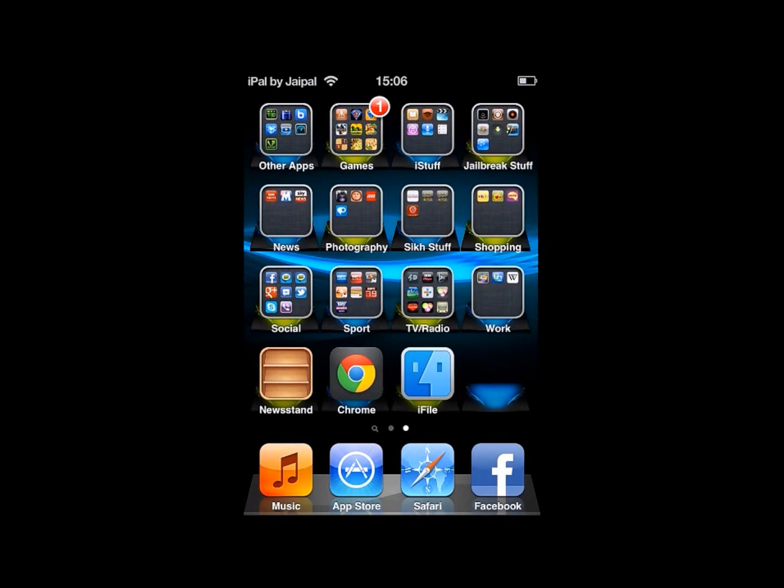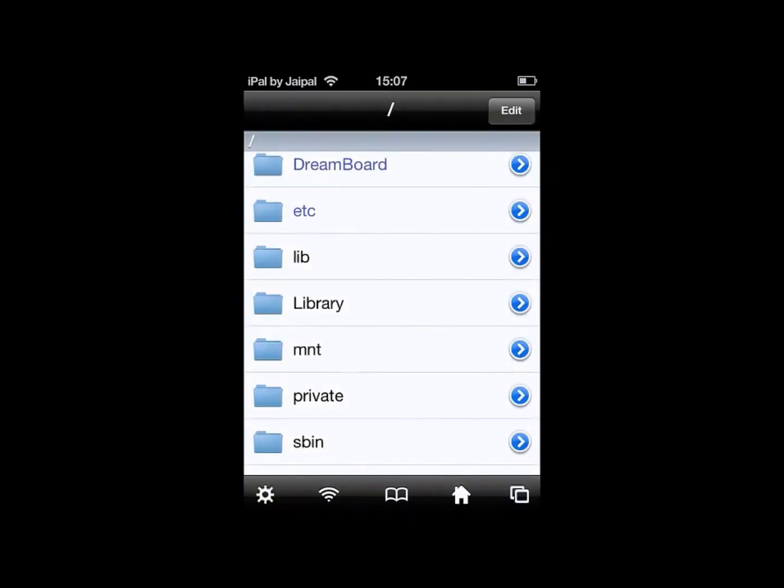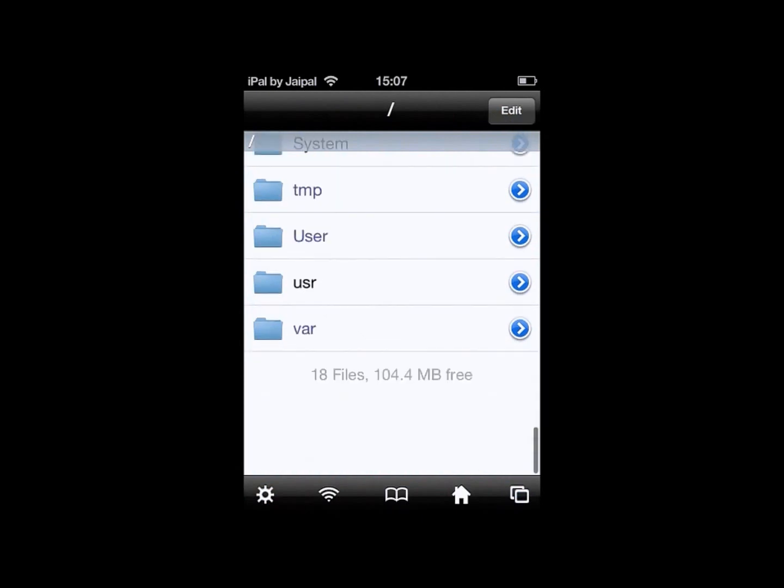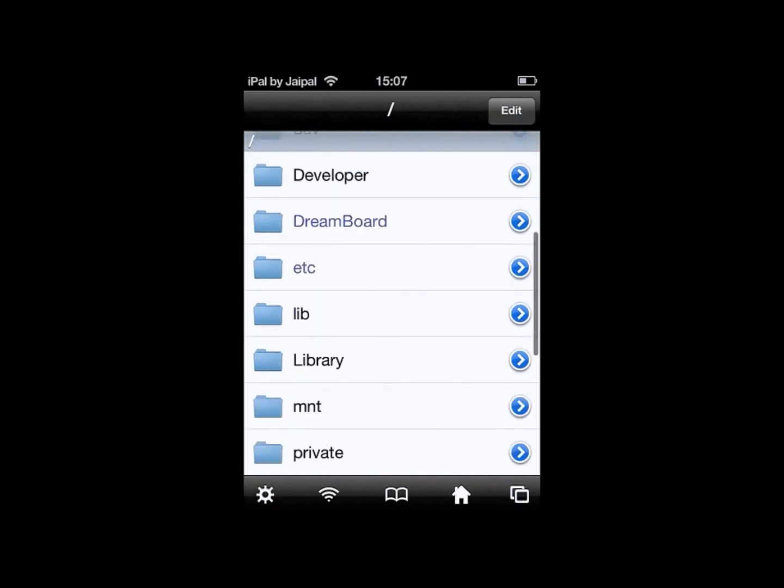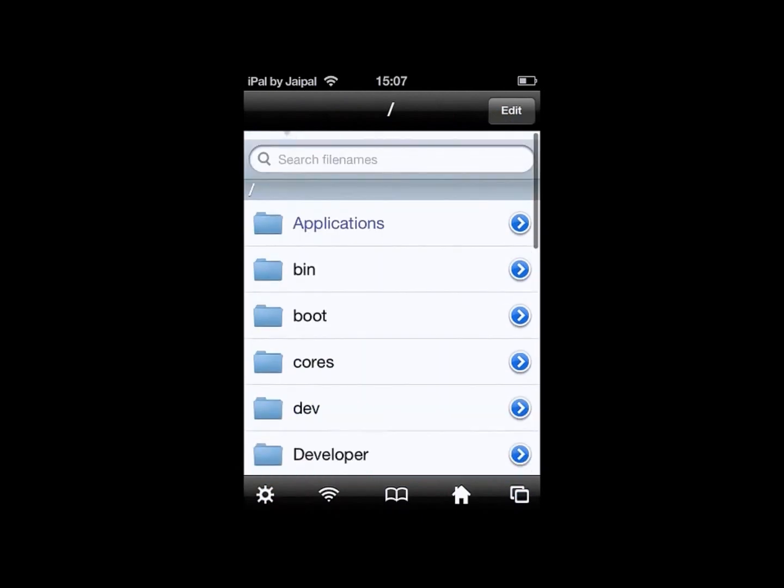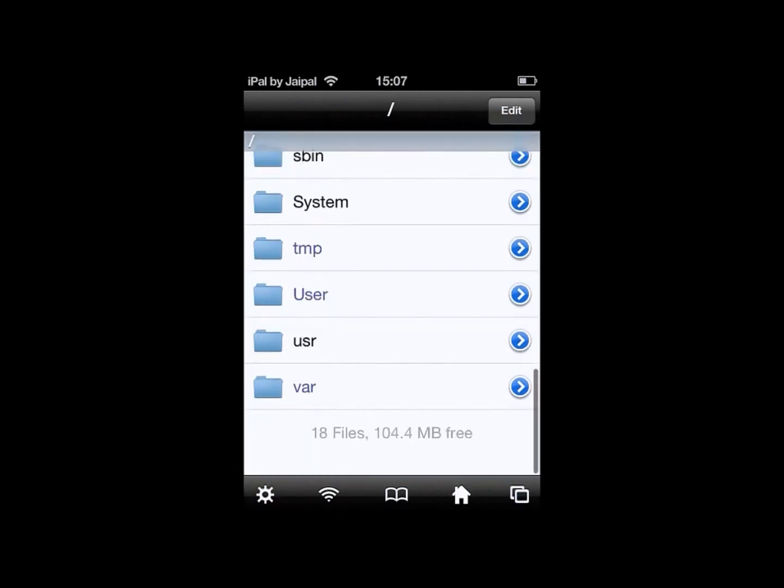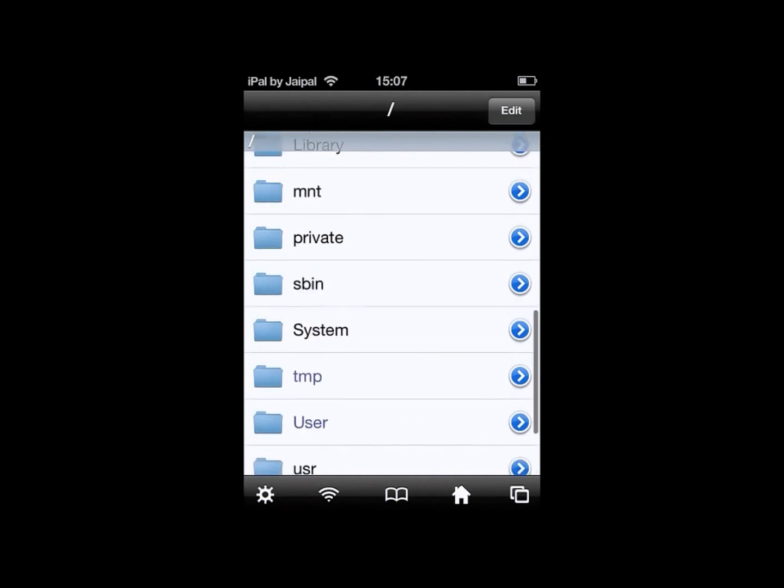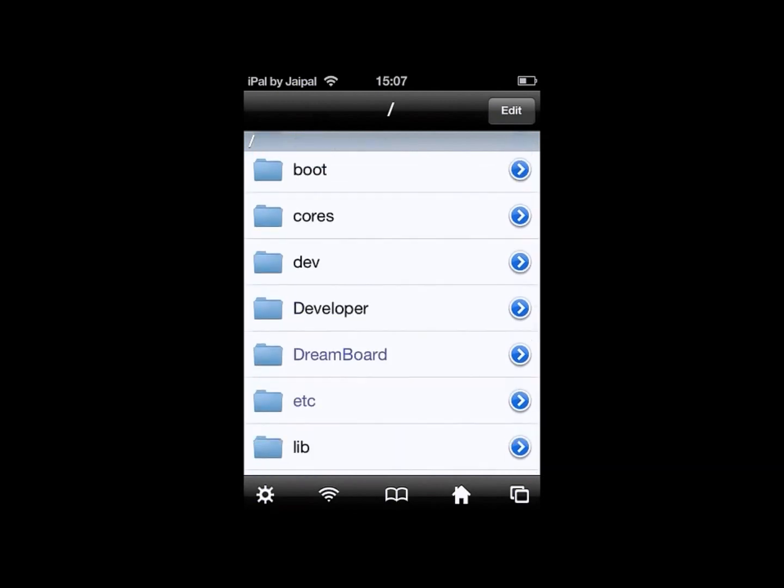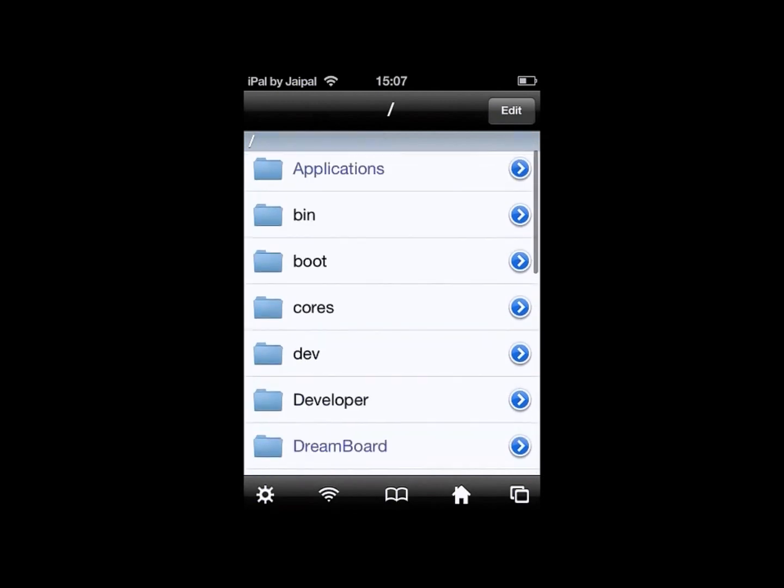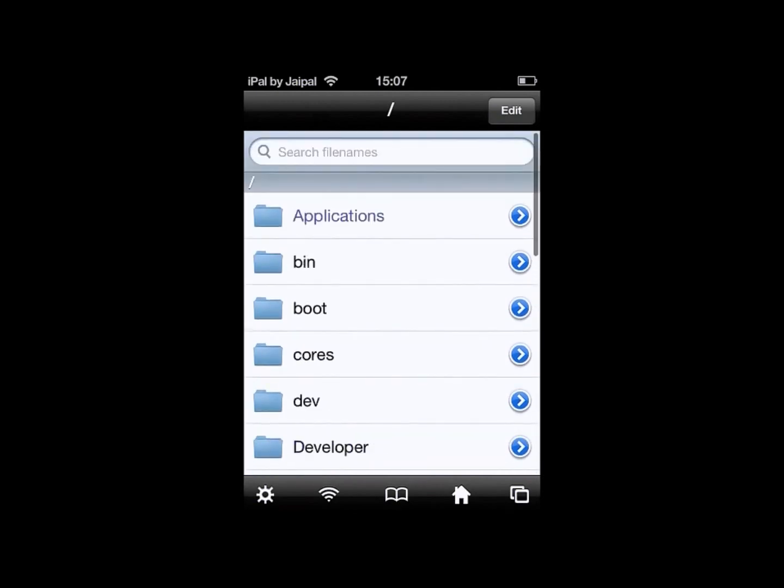So click on iFile to use it, and you can see you can now explore every single one of your files on your iDevice. This is useful for changing any settings and tweaks which can't generally be done through the settings.